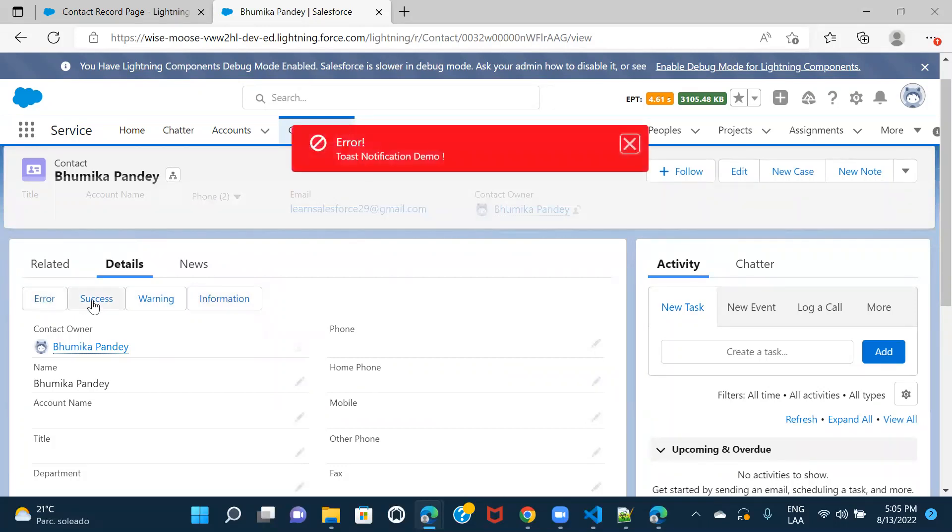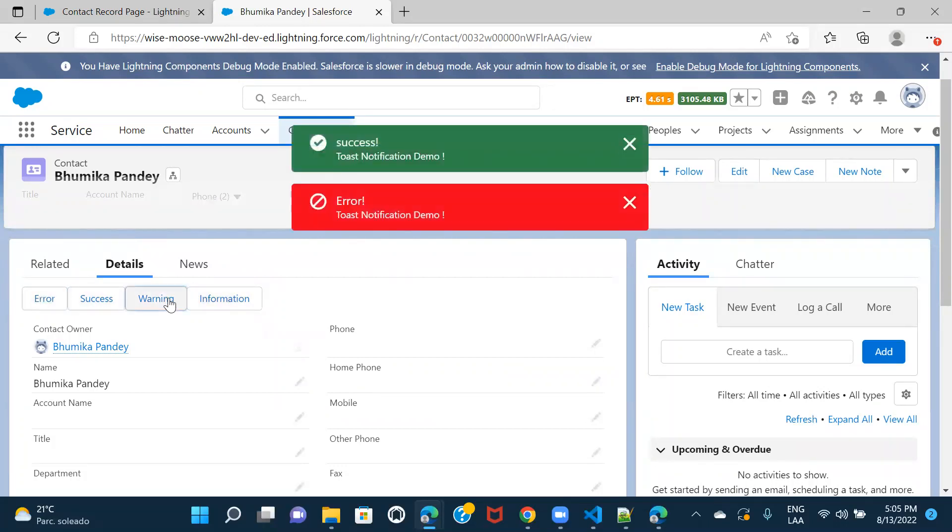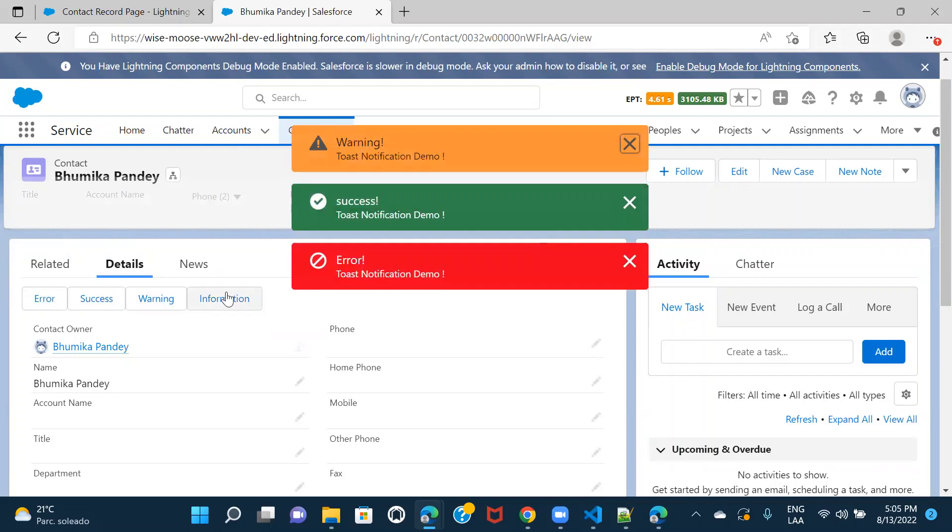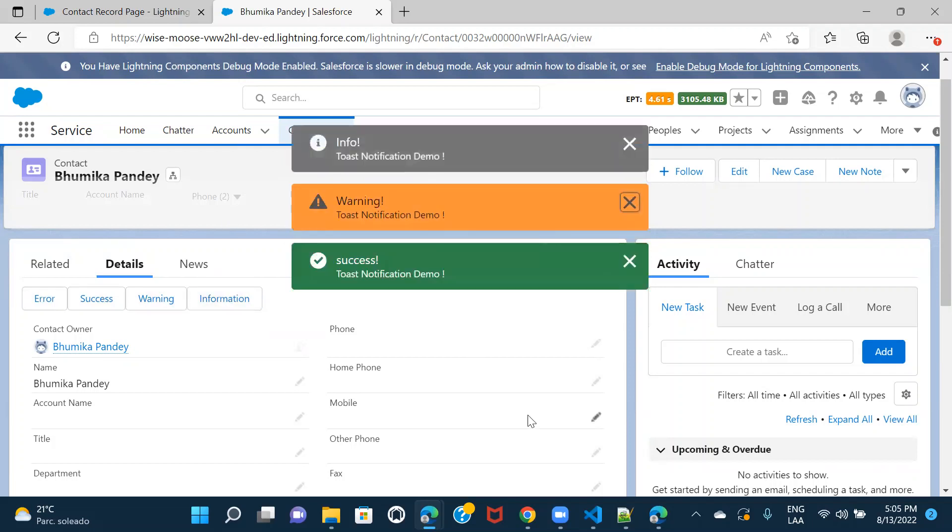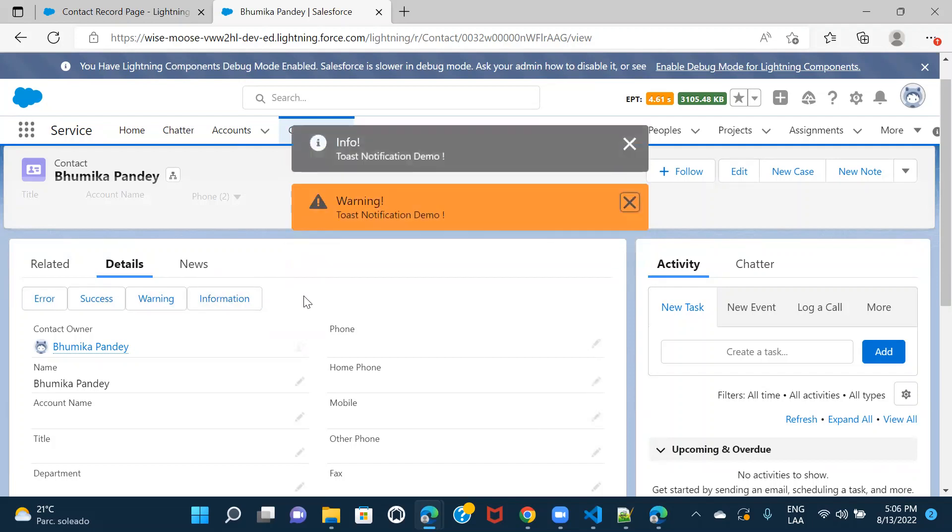So, this is how you can display notifications in LWC. I'll see you in the next session. Till then, bye-bye.